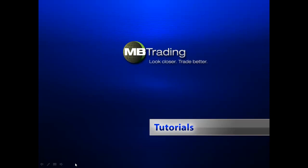Welcome to MB Trading's online tutorial series. This presentation covers features related to stock trading with MB Trading. Before we get started, please take a few minutes to read through our legal disclosures on this slide.